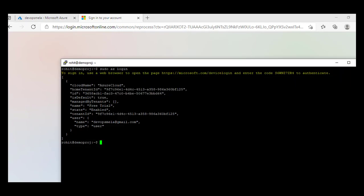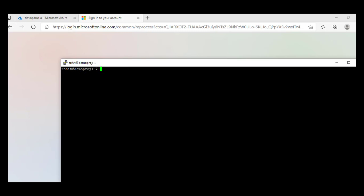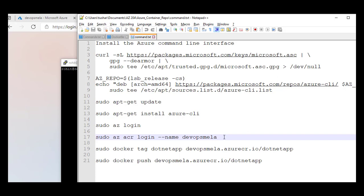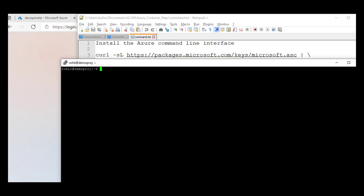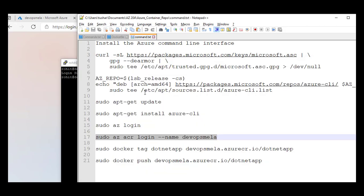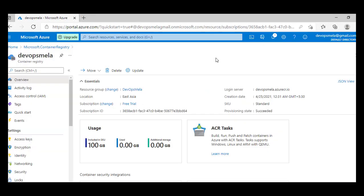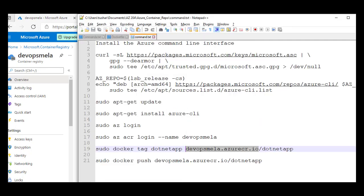We're logged in successfully. The next step is to log in to my container registry — 'devopsmailer' is the name of my container registry. I'll go ahead and log in. Login succeeded. Now, if you see this command — docker tag — this is the tag we are using and we are pushing to devopsmailer. This URL I got from the overview page of devopsmail — this is the login server.